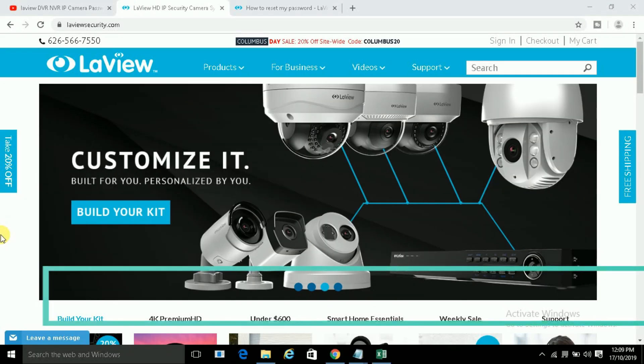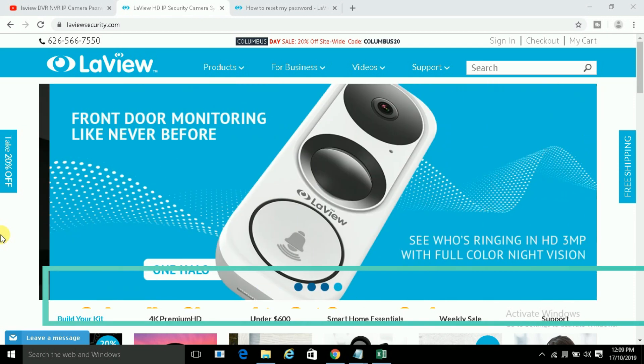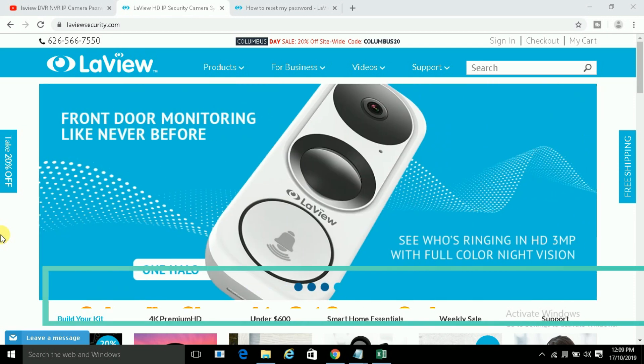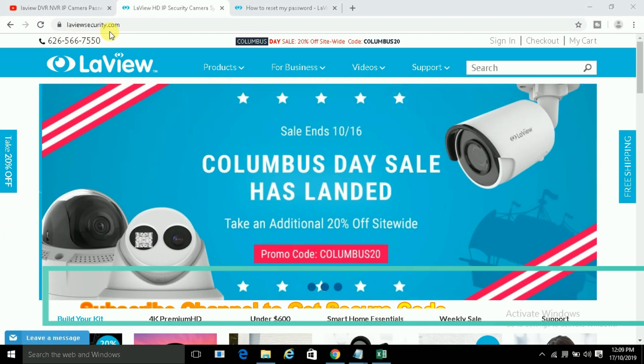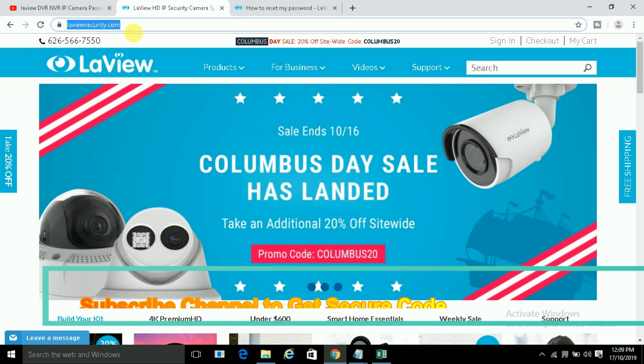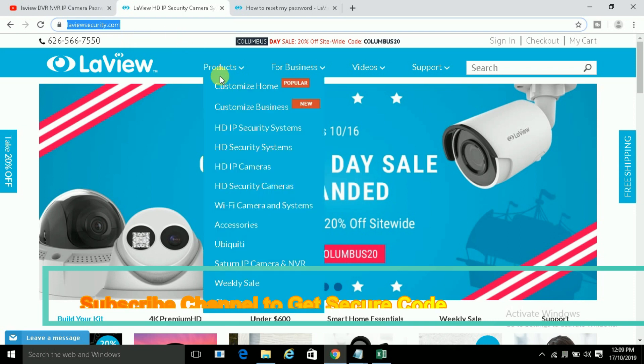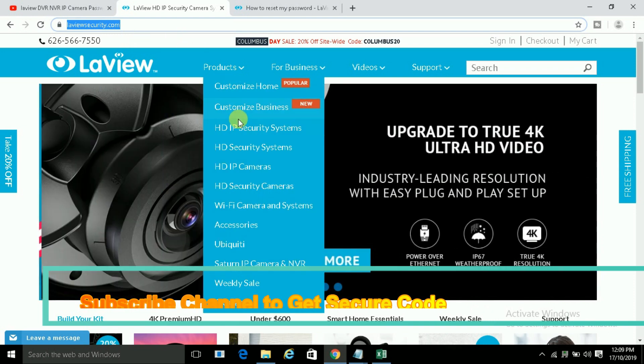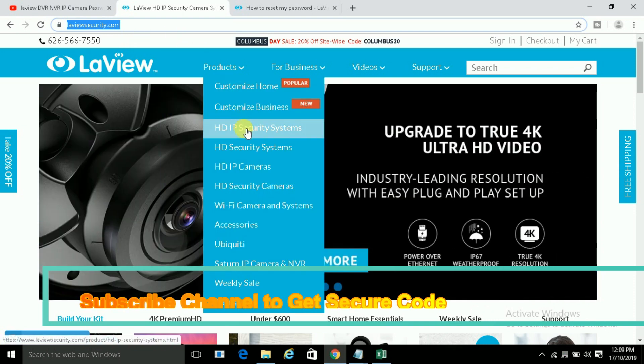Welcome to CCTV networking technical support channel. Today in this video I will tell you about LaView company. LaViewsecurity.com is the website of this company and they have many products like you can see.